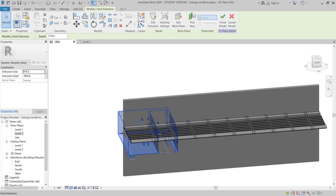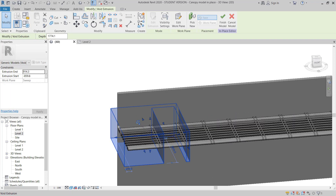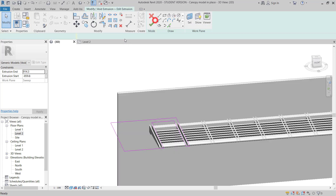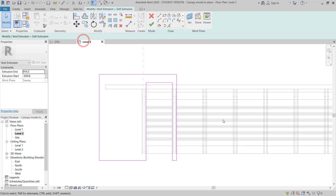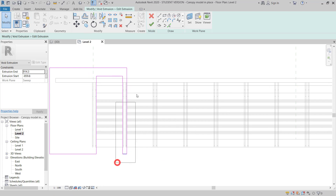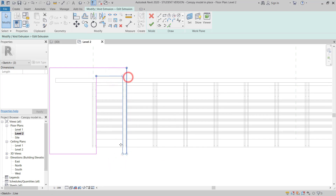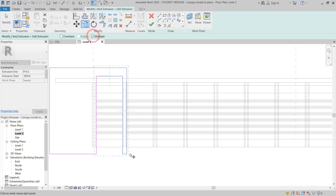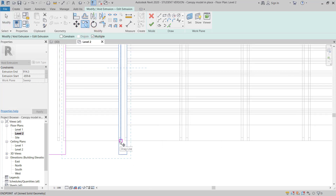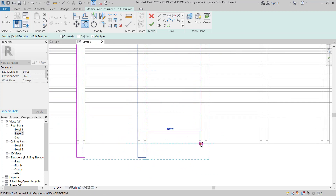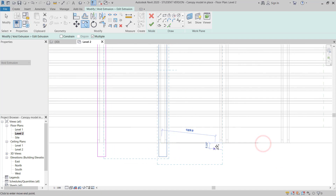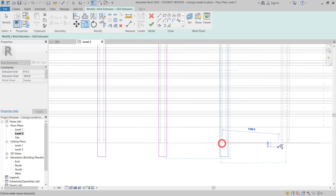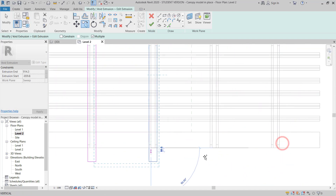I will hit the Tab key a couple of times to find that one. Then I will go to Level 2 and I will just start copying. Copy — make sure Multiple is checked. Then copy from here to here. Another copy here. And then like this, try to here.